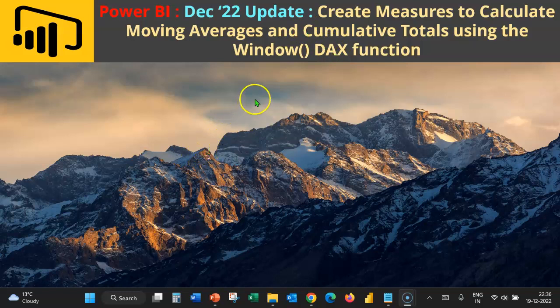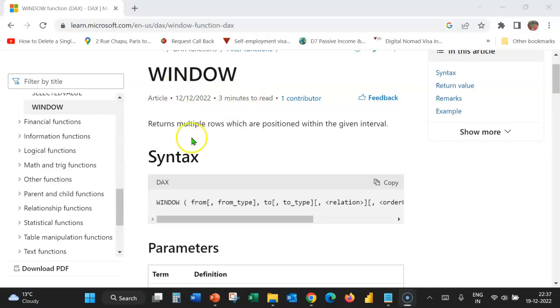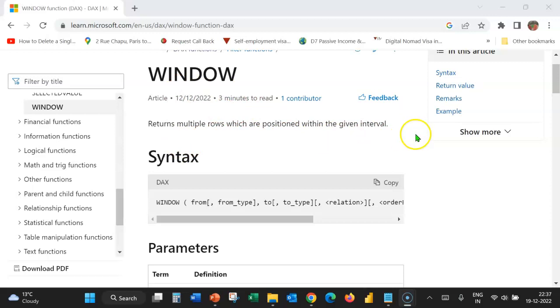Let's learn more about the Window DAX function from a Microsoft document. The Window function returns multiple rows which are positioned within the given interval.